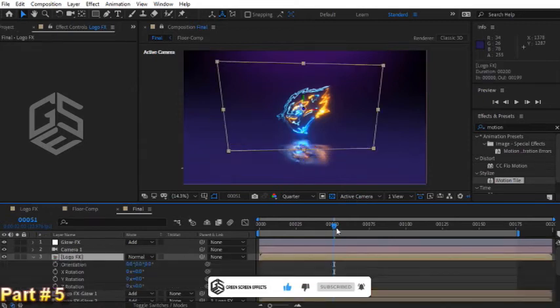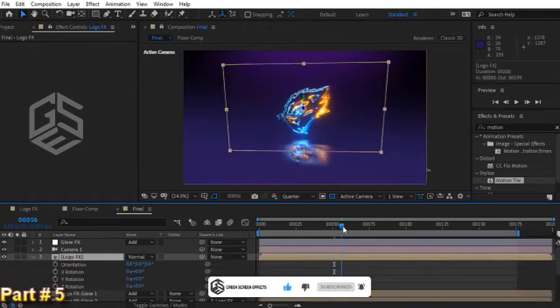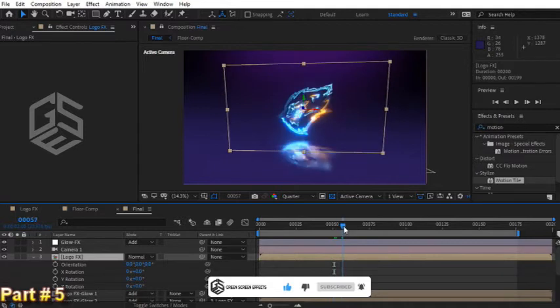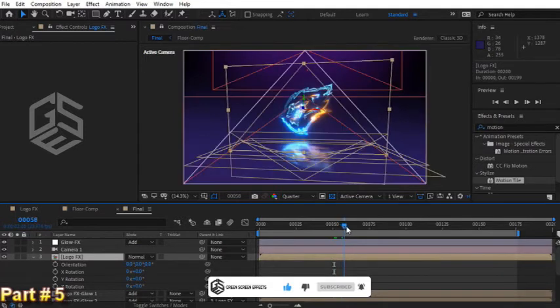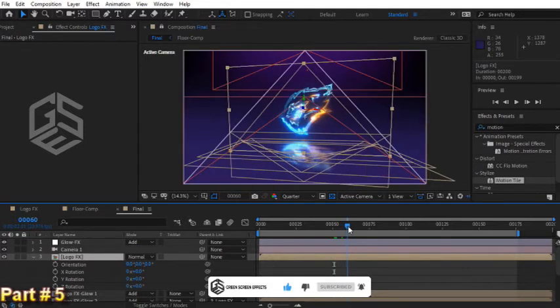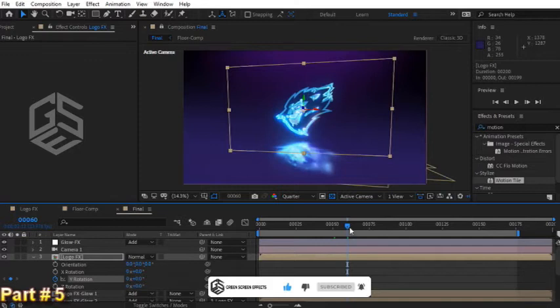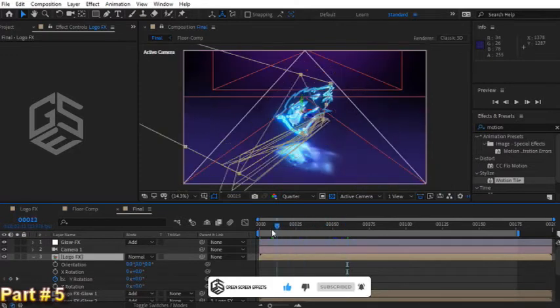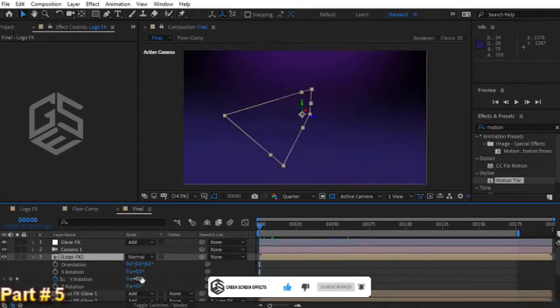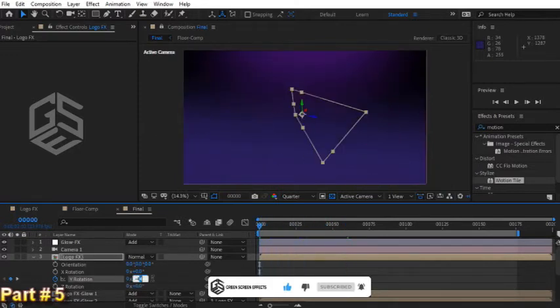I think we can add a little bit of rotation to this logo to create more dynamic logo animation. Let's go to frame 60 and set the keyframe for Y rotation at value 0. Now let's go to frame 0 and change Y rotation to negative 45.